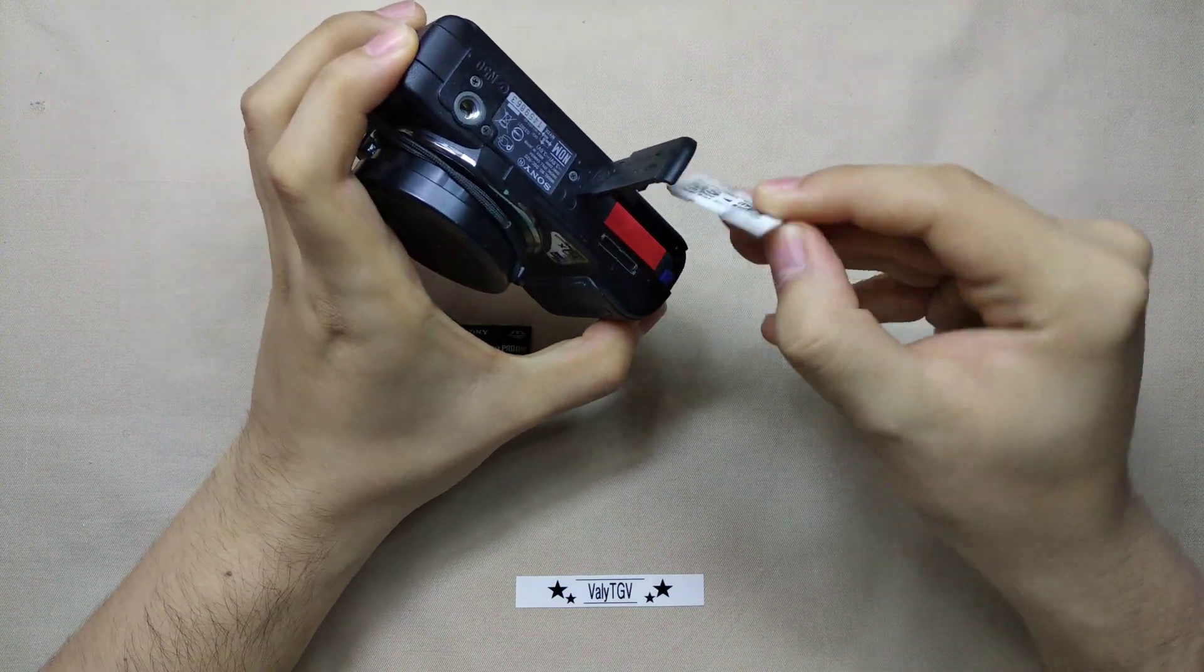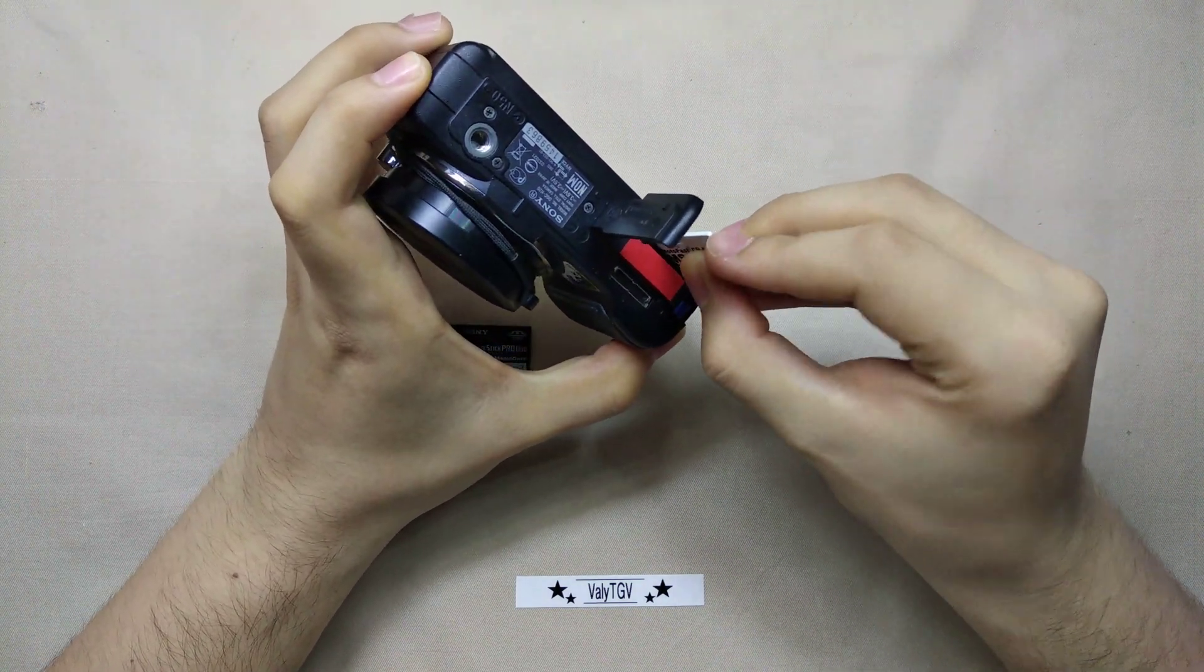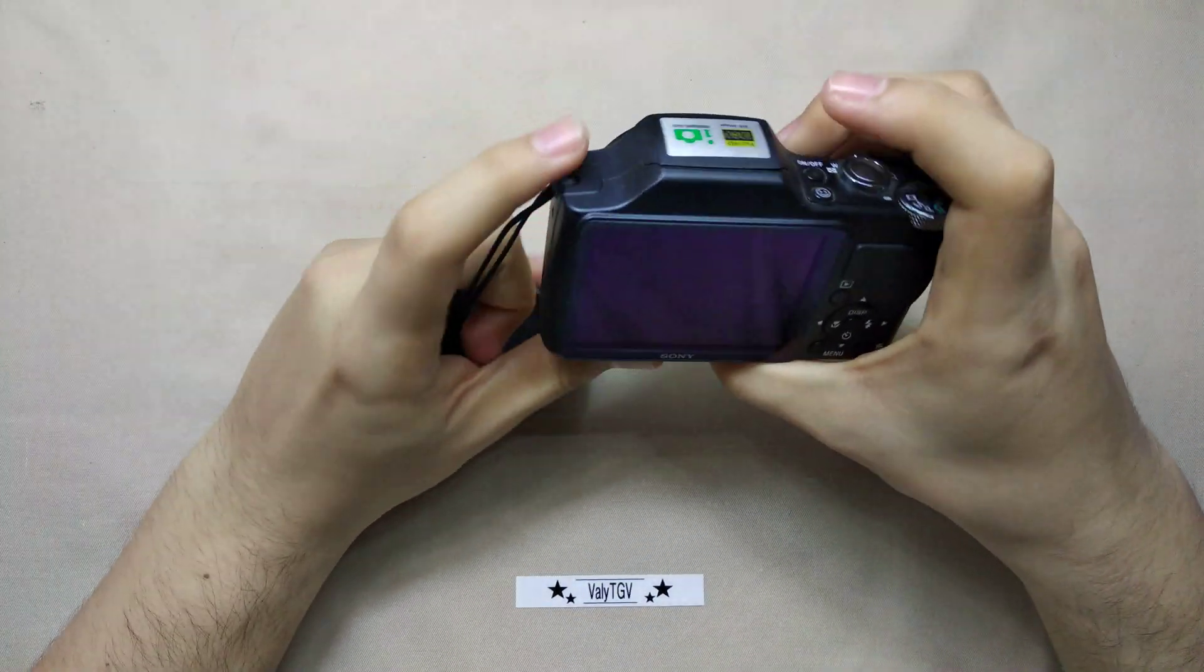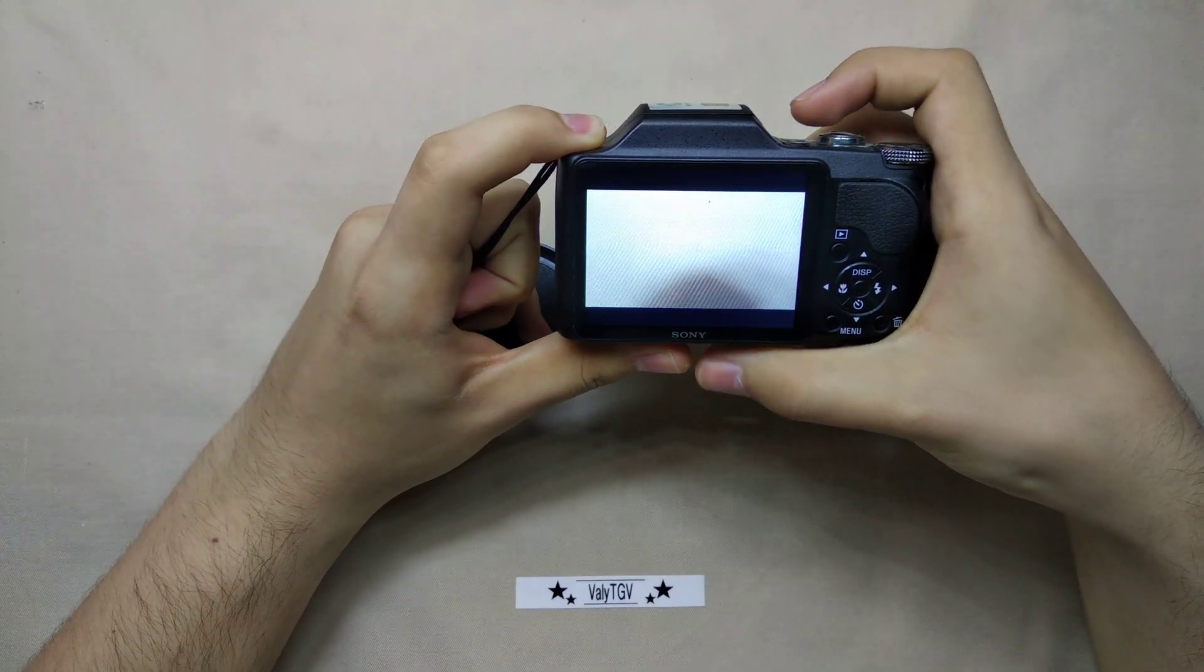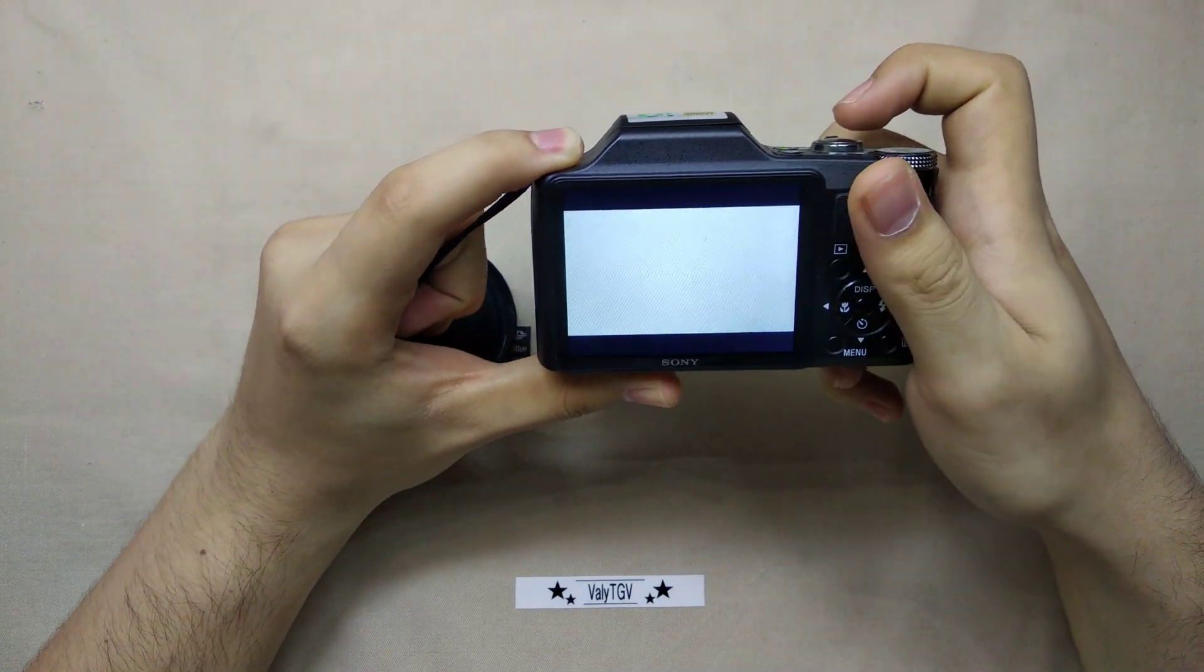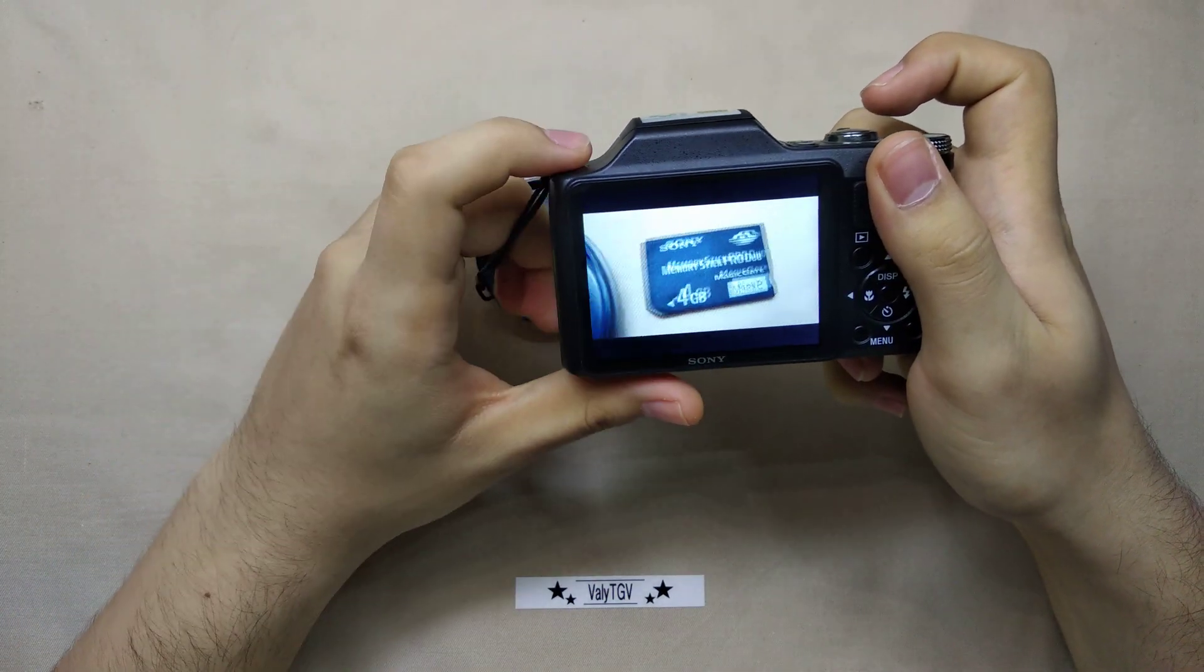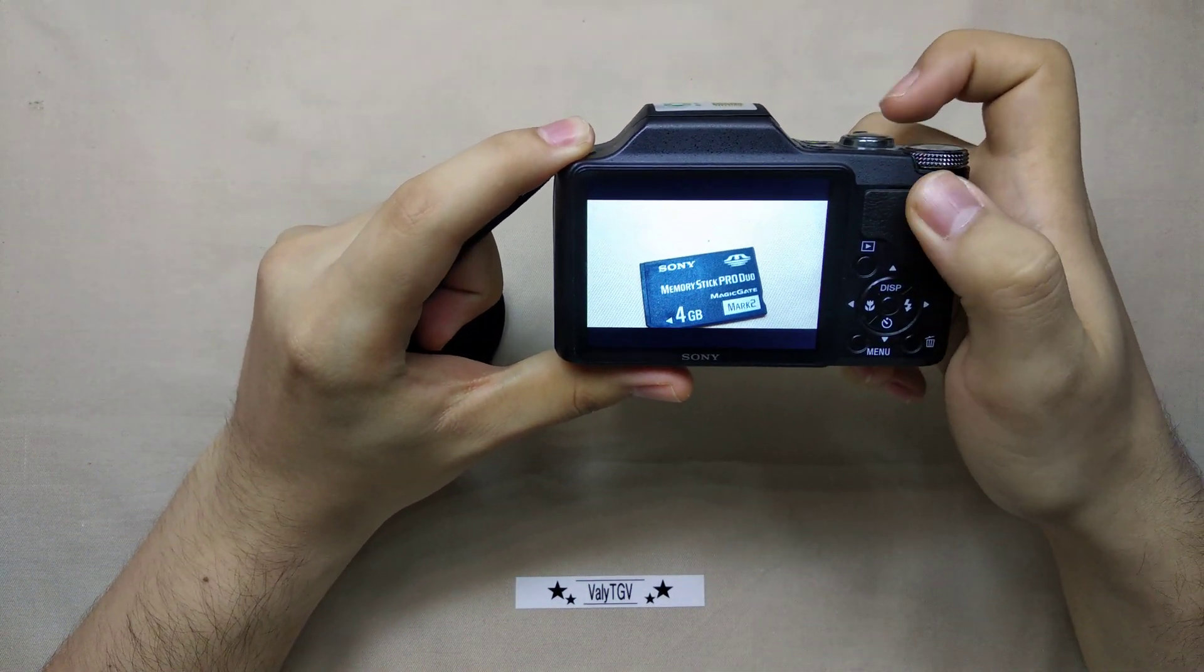So if I plug this in here, close it and turn on the camera. Start in a minute.